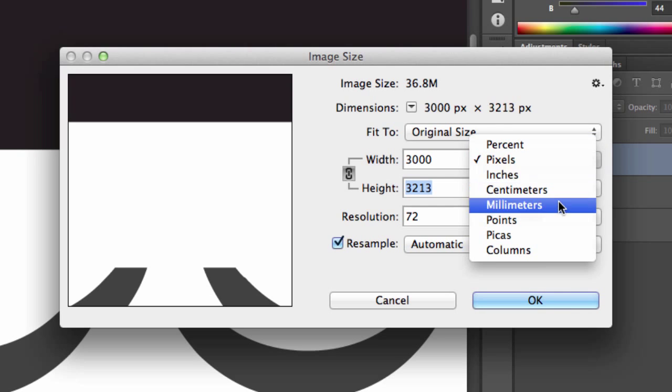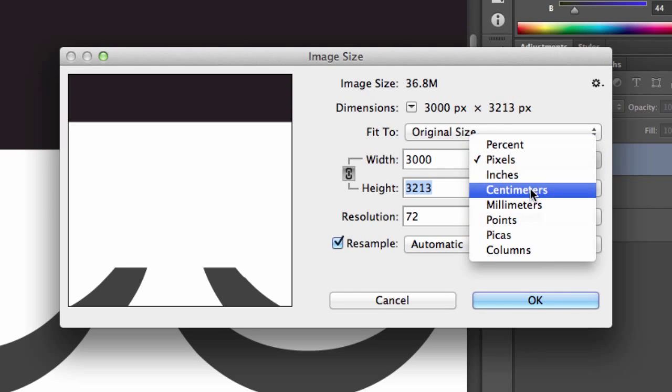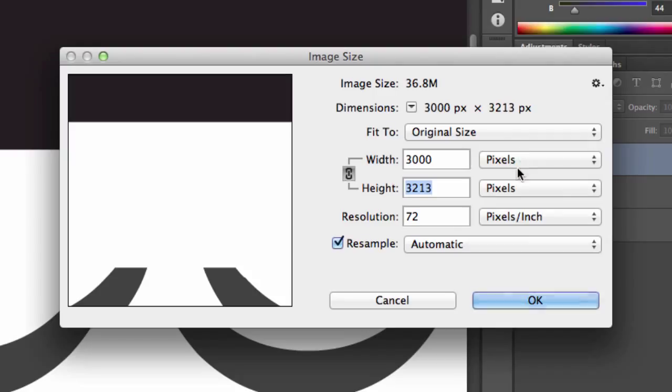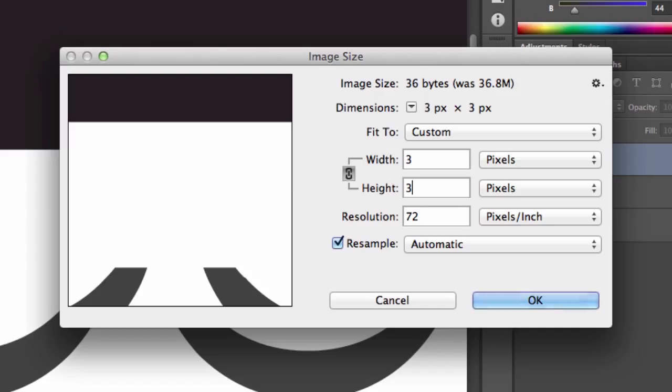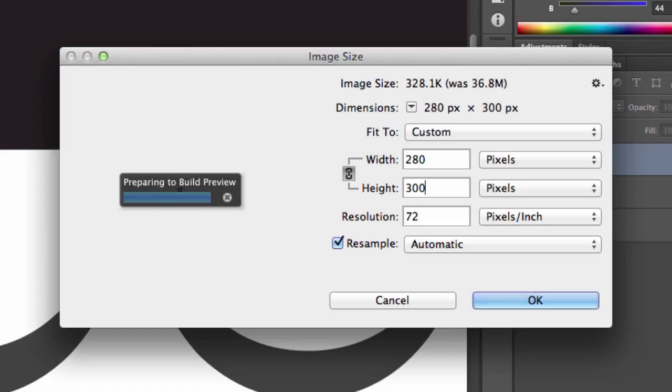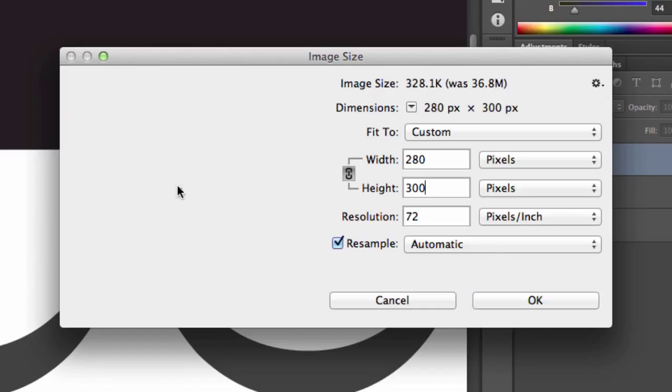Sometimes it might be set to a specific thing, like inches or percent. I find pixels to be the most helpful. So in this case, something for web, probably 300 pixels tall, will be about as big as I want to go.